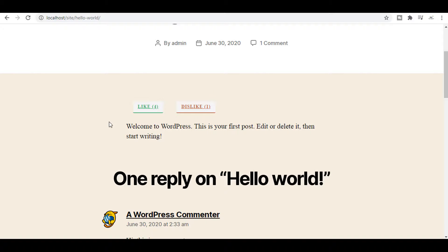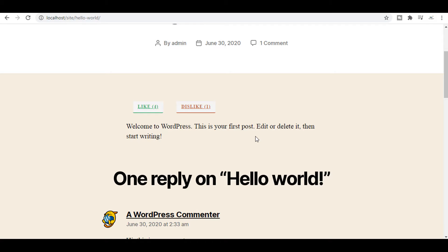So I will share this code of likes and dislike in the description. And if you have any query, just comment below and I will definitely reply to you. Thanks a lot. I will see you next time.